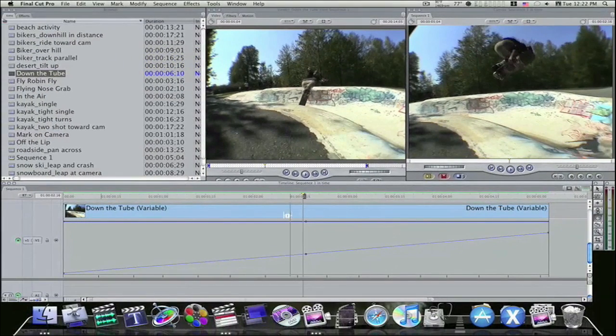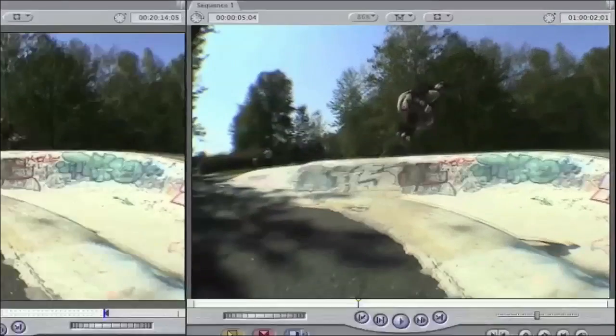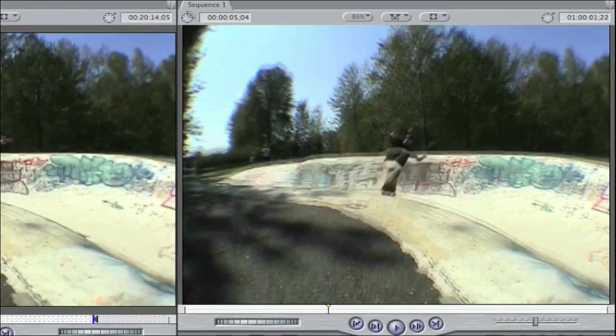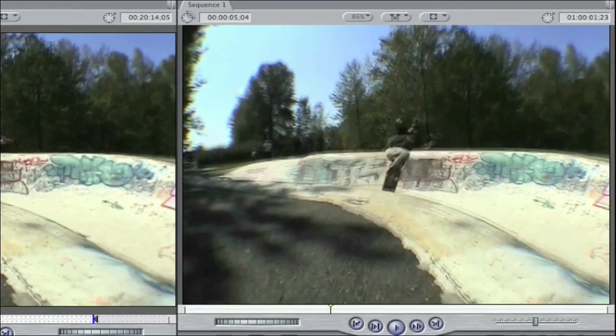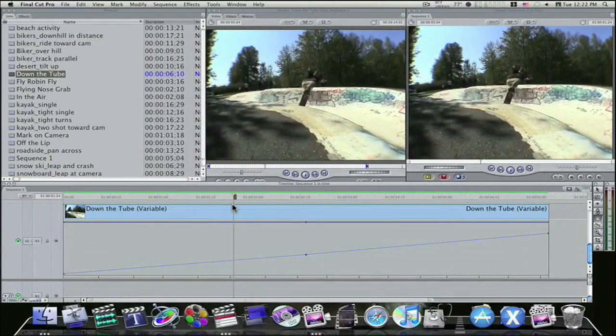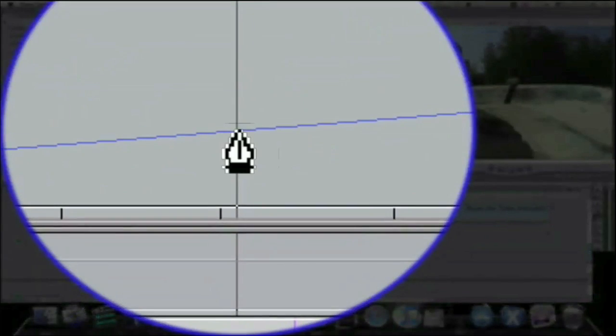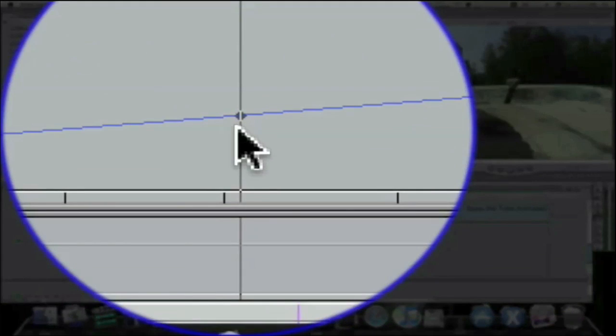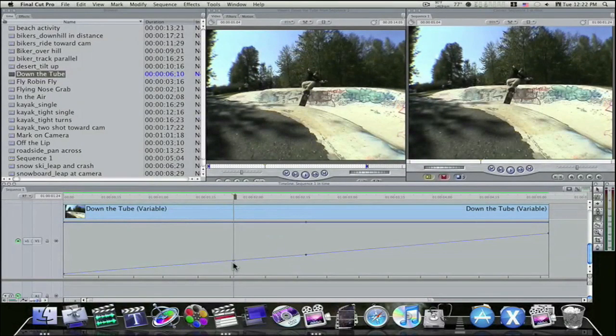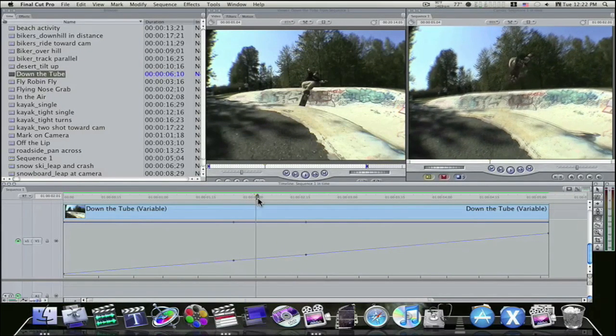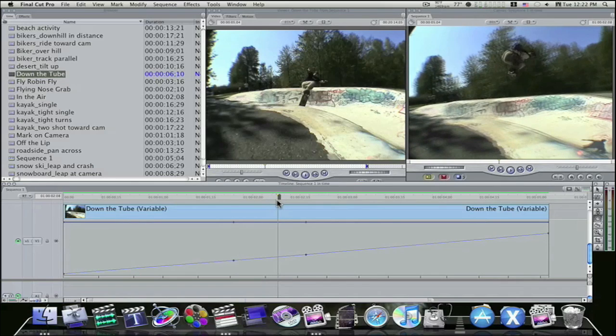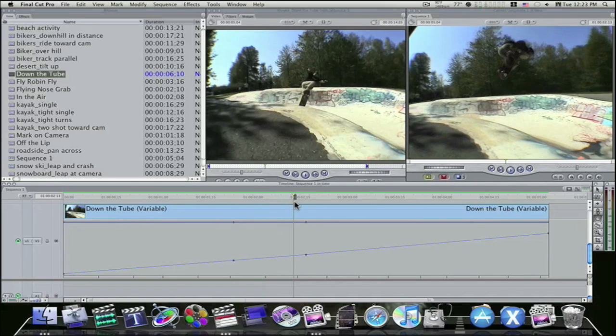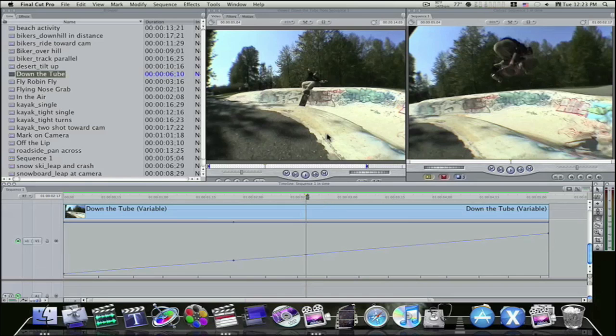But say we want to slow him down right when he goes into the air. You know, like say right there, we want it to start slowing down. So, what I'm going to do is hold my option key, mouse over this graph line, and click, and it'll put a keyframe right there. Okay? So now let's mouse on up in the keyframe here to where we want, where he starts, about right. The keyframe we've already set looks good.